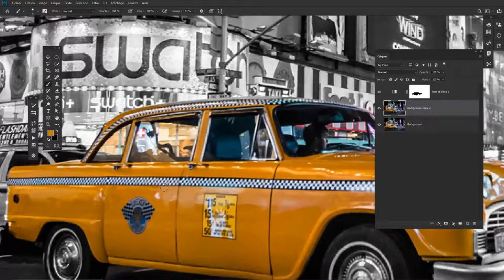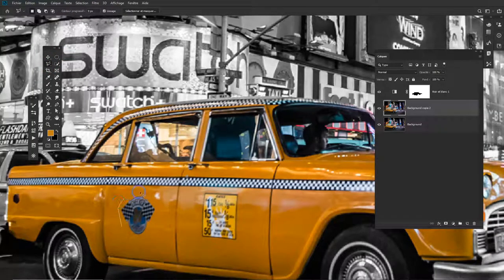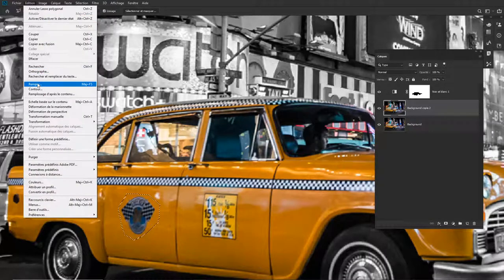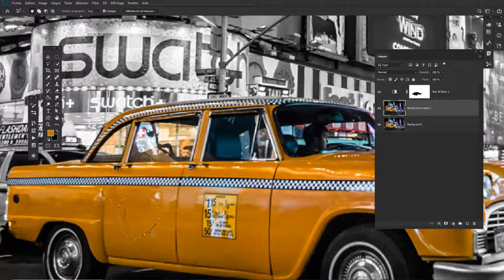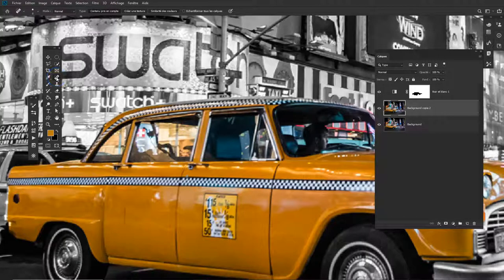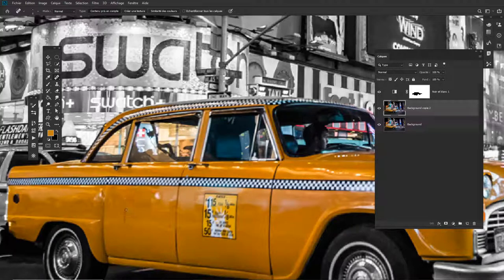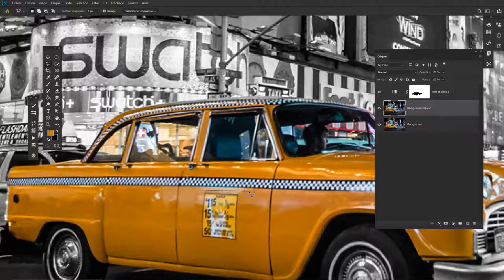We're going to use the Content-Aware function. First, make a selection using the polygonal lasso, go around the area, and double-click at the end. Then go to Edit > Fill > Content-Aware and see what happens. It took what was around the selection and tried to replace the area. There may still be a tiny problem, but it's quite okay. You can also use the Healing tool by pressing J — make it the same size as the element you want to remove — and smoothly click to erase it. Play back and forth between Content-Aware and the Healing Patch.